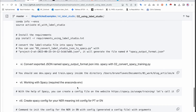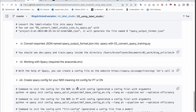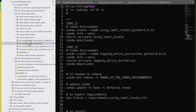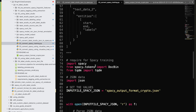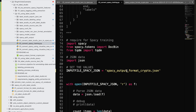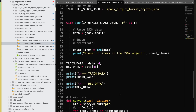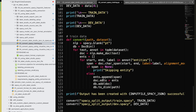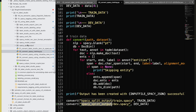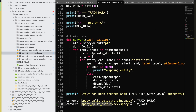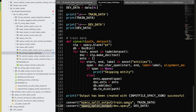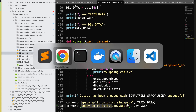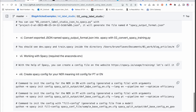Now the second script will take the converted JSON file and create train data and dev data in spaCy format. I've included a sample inside the spaCy split output directory, and these are the files we're going to use for training later.